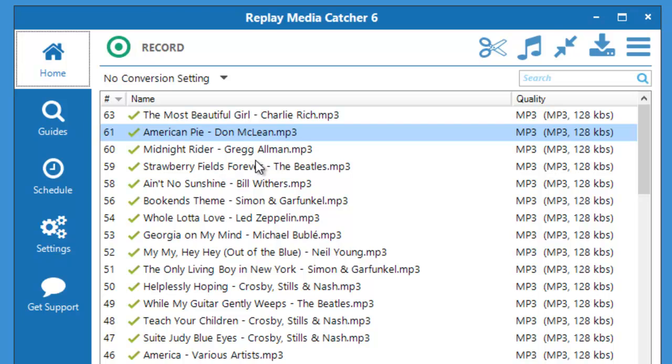Title dash artist for all these songs that I captured as I was listening to one of my favorite streaming audio sites. Replay Media Catcher 6 makes capturing your favorite streaming audio so easy.